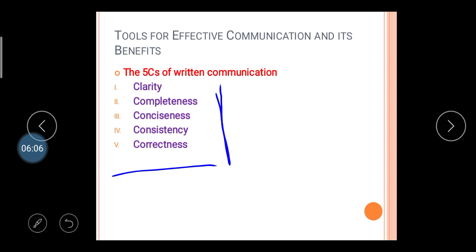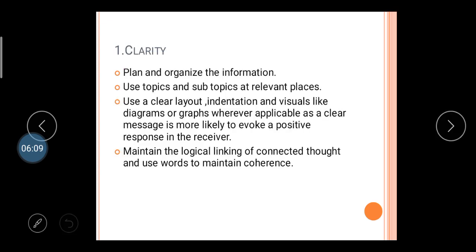The first C is Clarity. Clarity means when you write any letter, memo, or circular, the sender's mind must be clear about the overall information — what type of information the sender is sending to the receiver. Plan and organize the information first — plan how the sender can send the information in the right and correct form to the receiver.